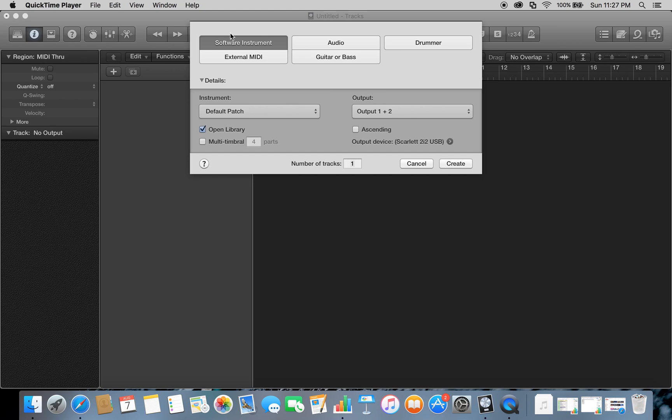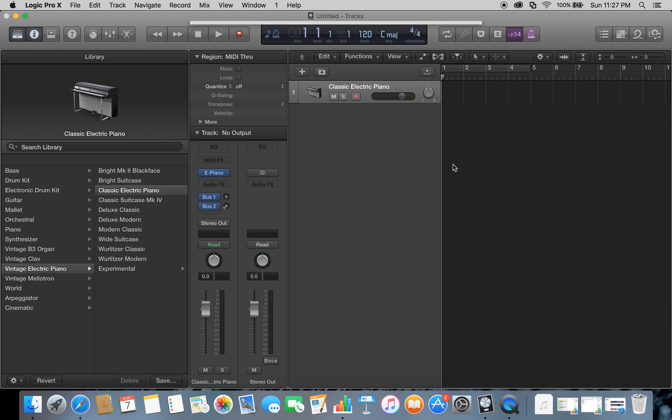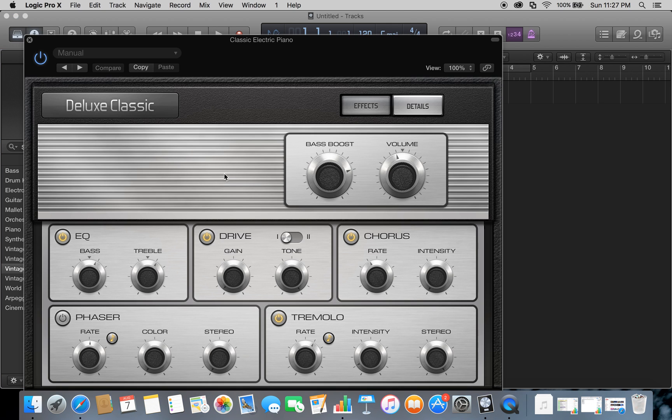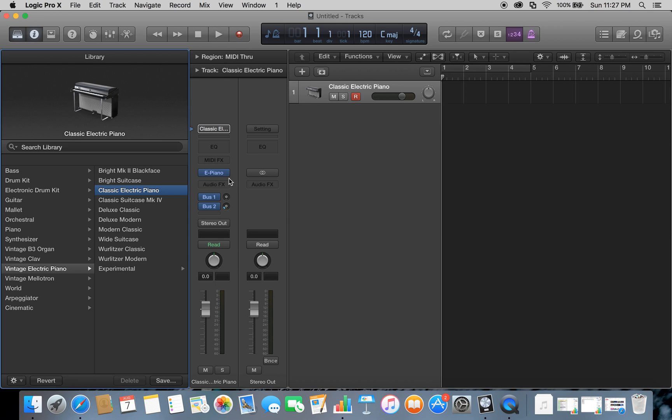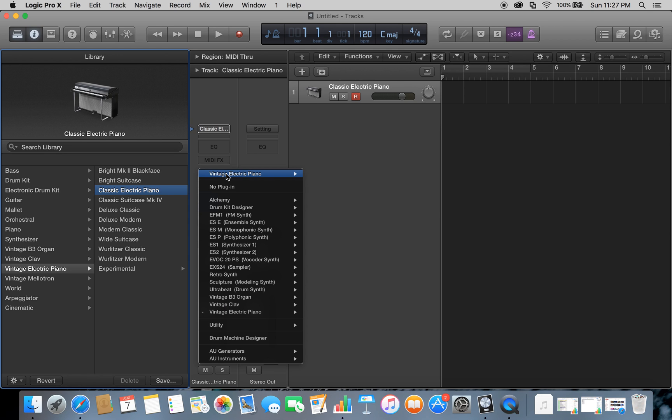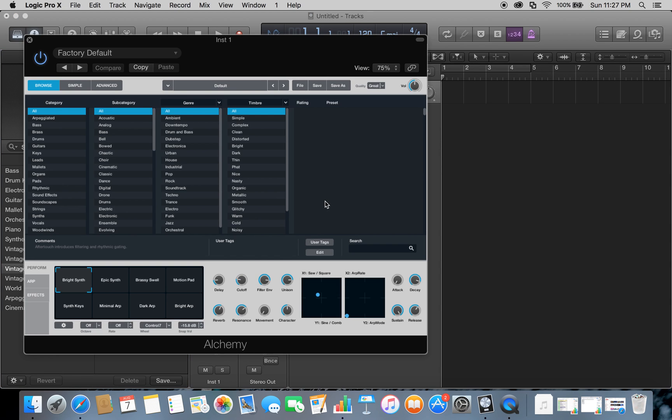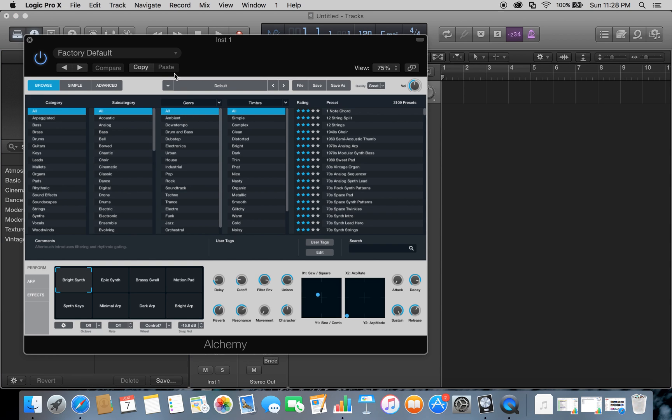We're going to create that. On the side here where it's highlighted, it'll say electric piano. We're not going to click that—we're going to click the arrows here and then click Alchemy, and the synthesizer is going to load.